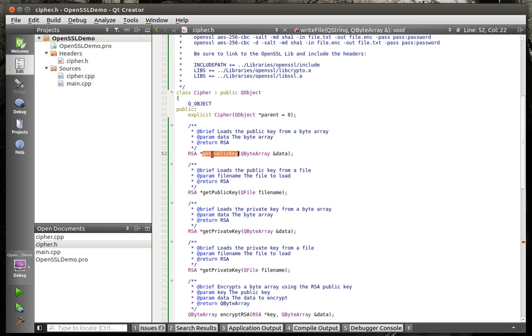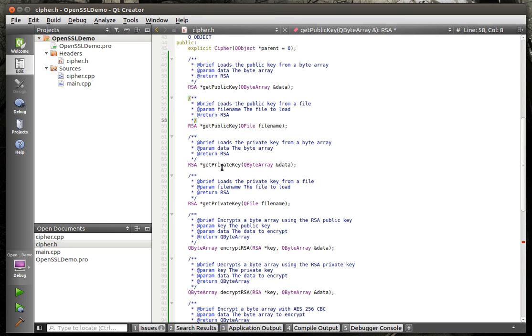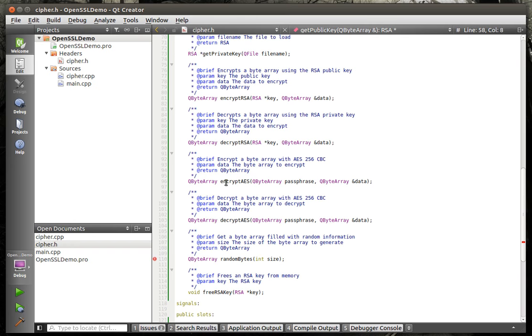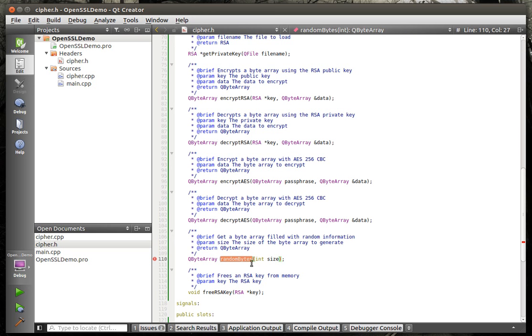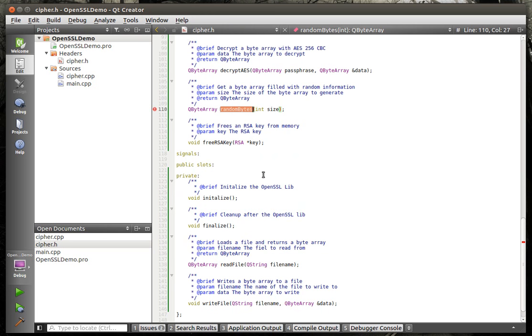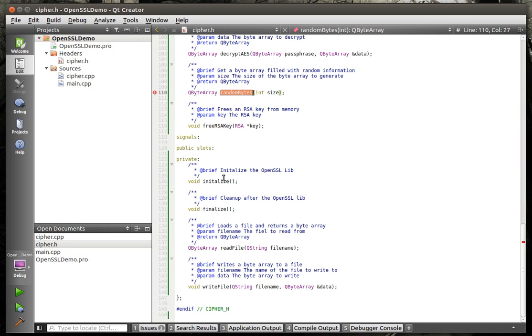So, we got our public keys where we can load them. Our private keys where we can load them. We use the public and private keys to encrypt and decrypt with RSA. AES, we're going to give it a pass phrase. Notice that's a pass phrase, not a password. The reason is just terminology. Then, we are going to encrypt and decrypt with AES. And we also have random bytes because we're going to randomly generate things for like the salt, things of that nature. And the RSA key, or I'm sorry, the AES key. We're going to have to initialize the OpenSSL lib and we're going to have to clean up after it.